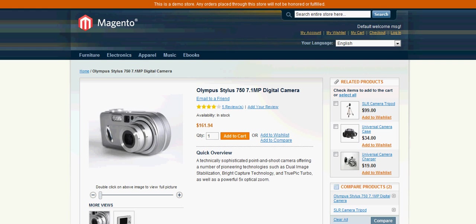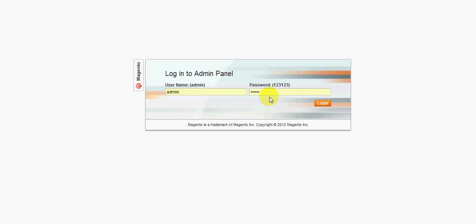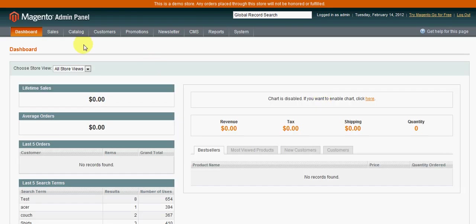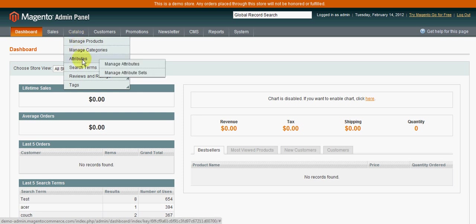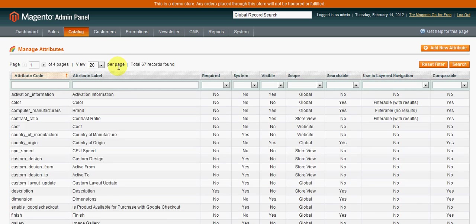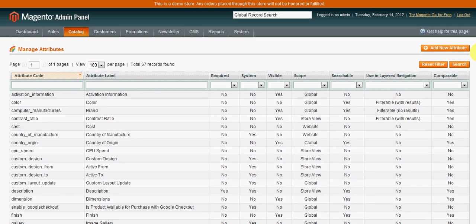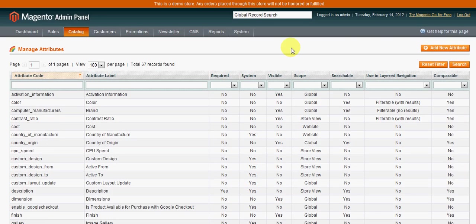So now that you have a quick understanding on what attributes are, I will go into the backend of Magento and show you how to set up these attributes. From the catalog dropdown in the admin panel, if you go to Attributes, Manage Attributes, you will see all of the total attributes that come as default already set up in Magento.